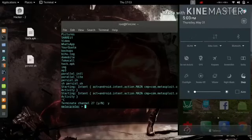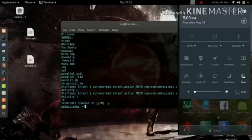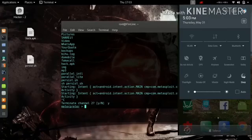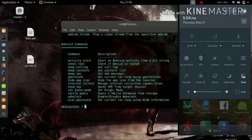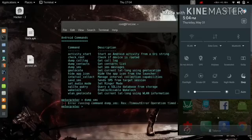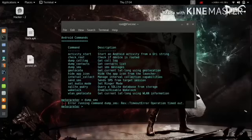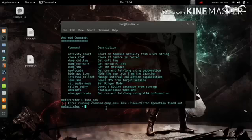I'm going to turn off the Wi-Fi now. As soon as I turn off the Wi-Fi, the Meterpreter session will be lost and no commands will work. You can see it is not working, so I'm going to exit this Meterpreter session.